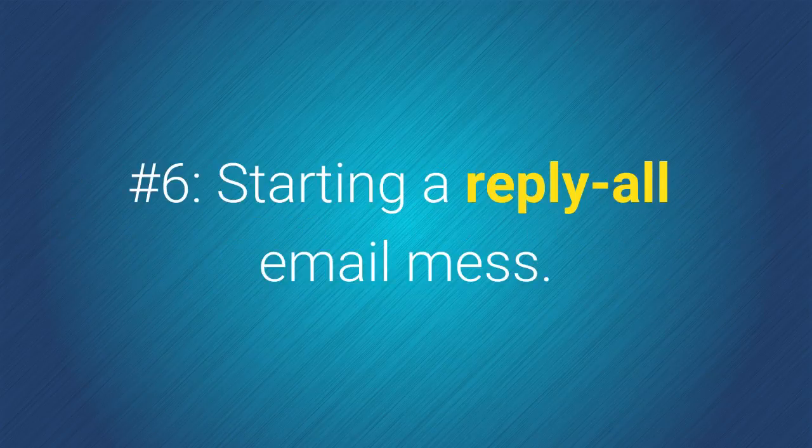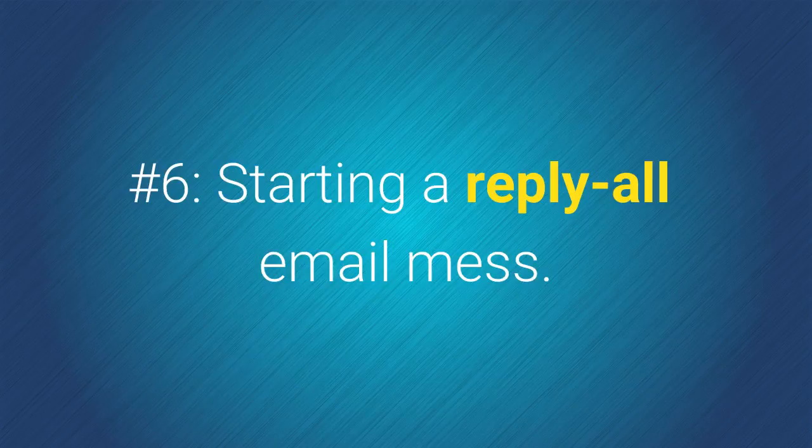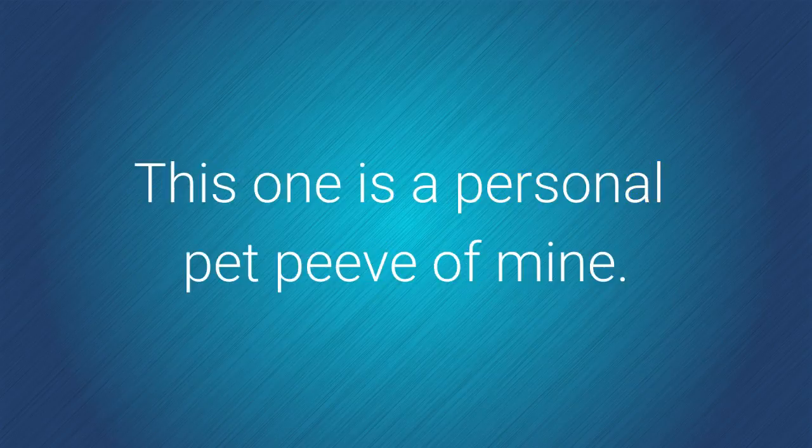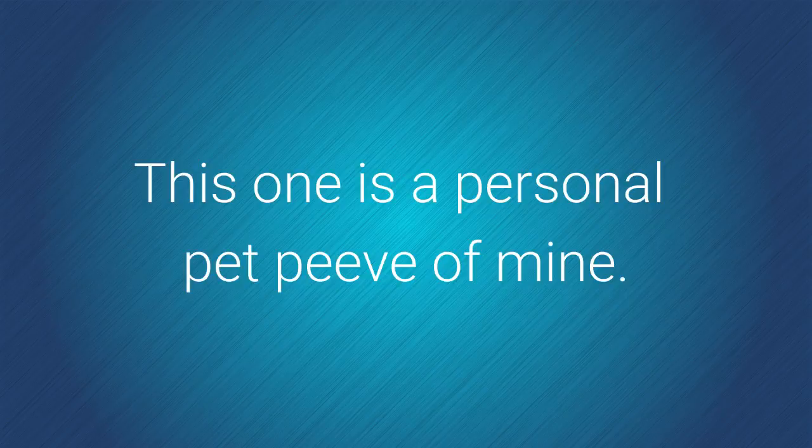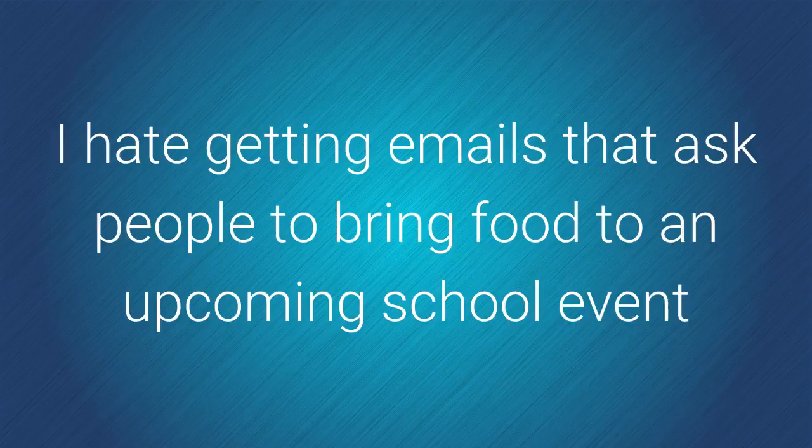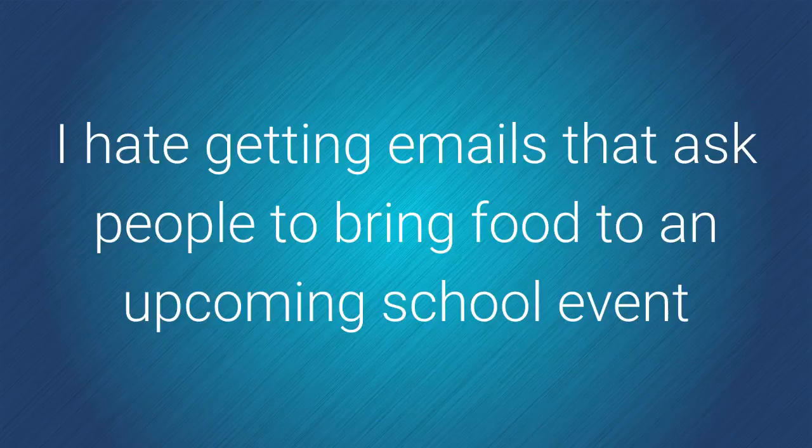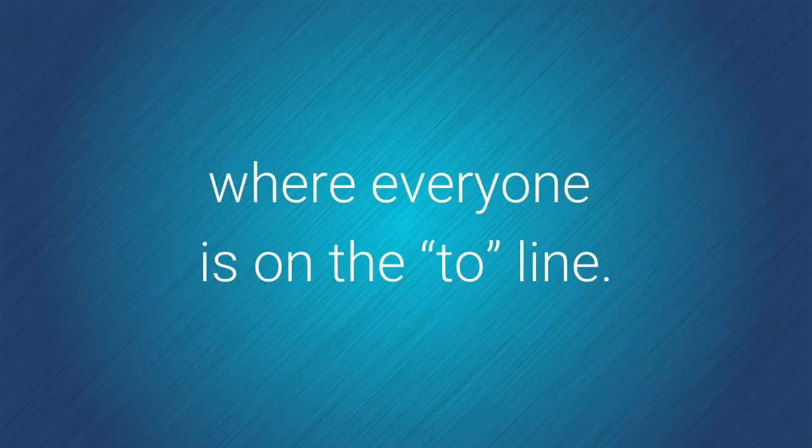Number 6. Starting a reply-all email mess. This one is a personal pet peeve of mine. I hate getting emails that ask people to bring food to an upcoming school event where everyone is on the to line.